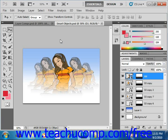You can easily create layers in Photoshop. Many commands, like fill, create layers from selections automatically when you use them. You can also create blank layers and then add content to them. To create a new blank layer, just click the New Layer button at the bottom of the Layers panel.